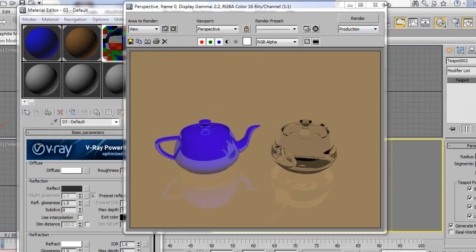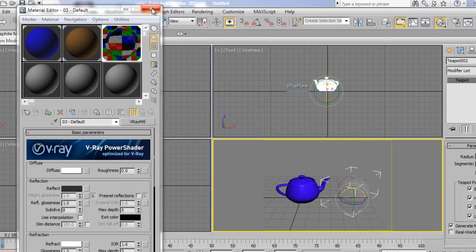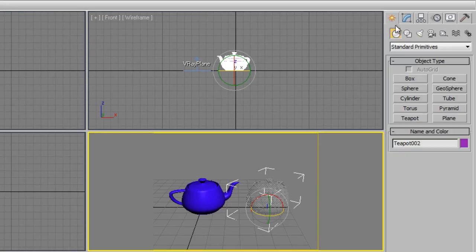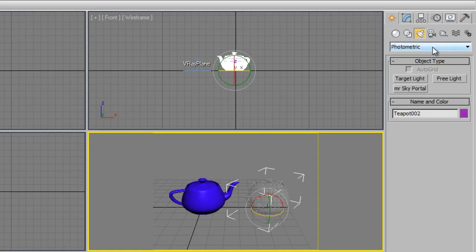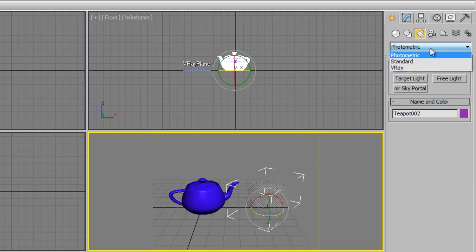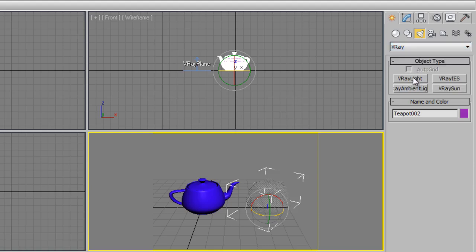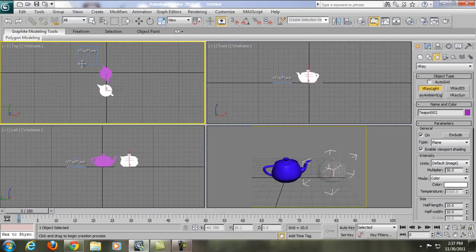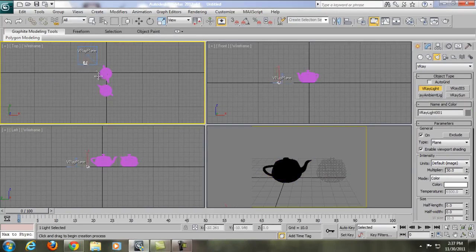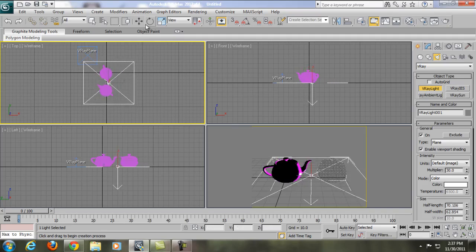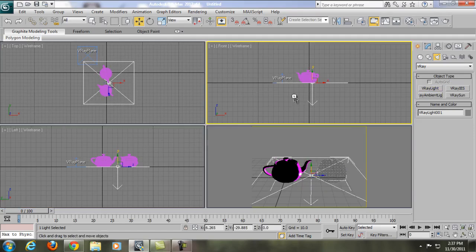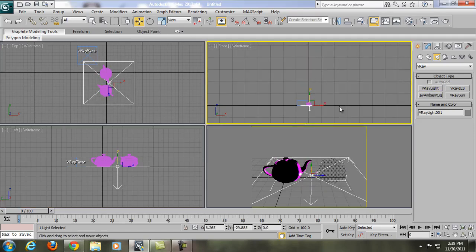Now we're going to add some lights. Go to Create, switch from Geometry to Lights, change from Photometric to V-Ray, and choose V-Ray Light. Create the V-Ray light from the top view by clicking and dragging. Then use Select and Move from the front or left view to move it up.